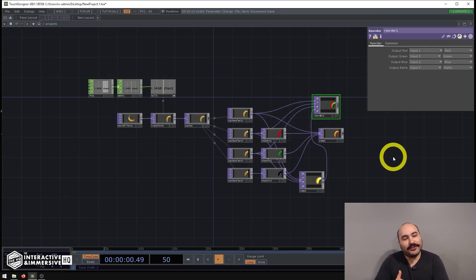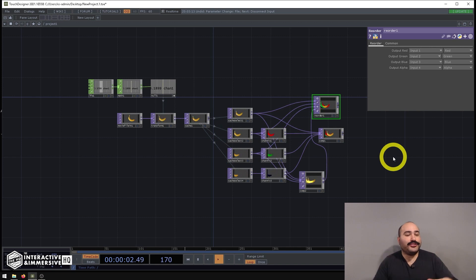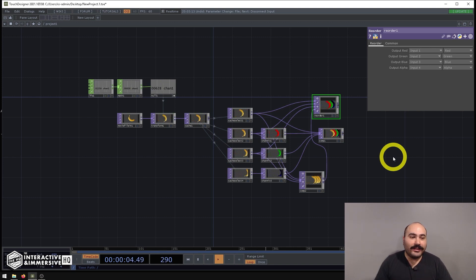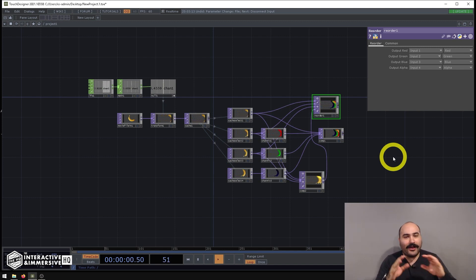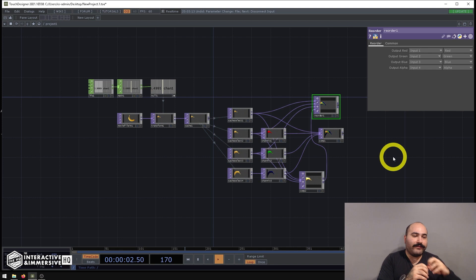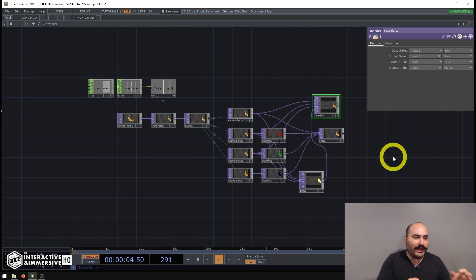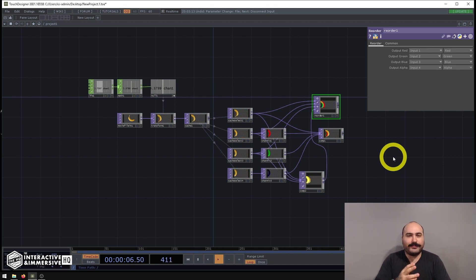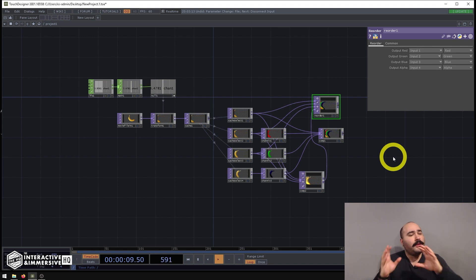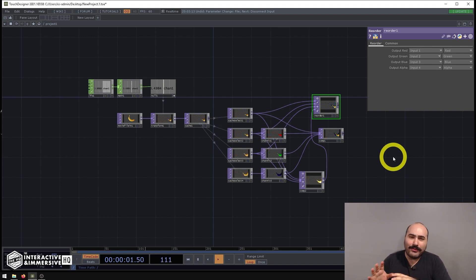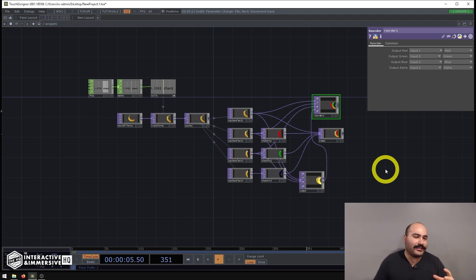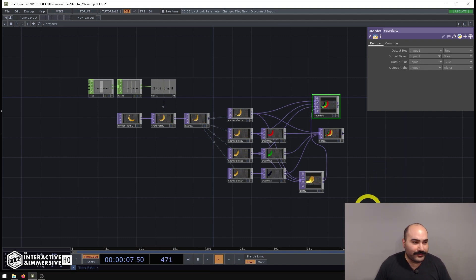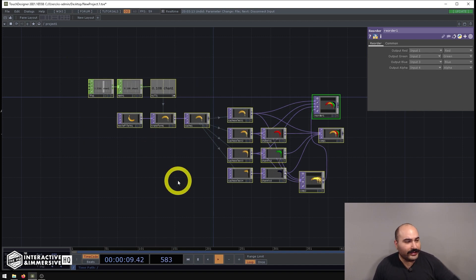Welcome! Today we're going to be looking at making trails and RGB trails inside TouchDesigner, leaning heavily into the cache TOP. A lot of folks think about feedback when making trails, and feedback is a great way, but especially when you want really crisp copies of whatever is on screen, that method ends up being way more effort than it's worth. Using a cache TOP and the cache select TOP will get you much better results. Let's delete everything in this network and rebuild together.